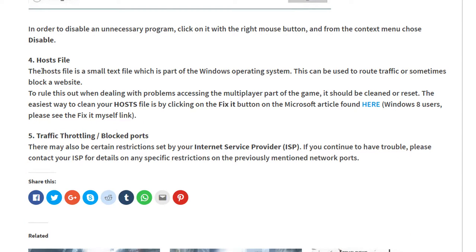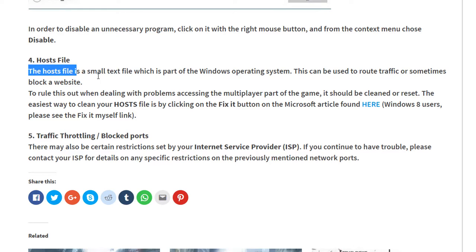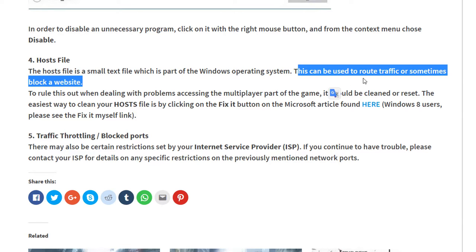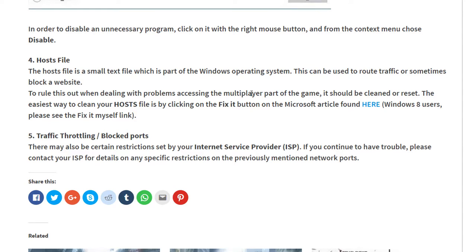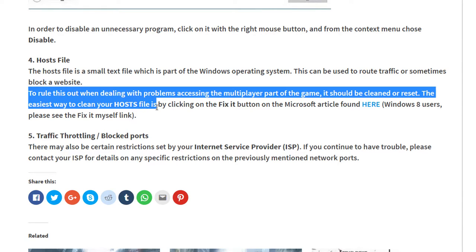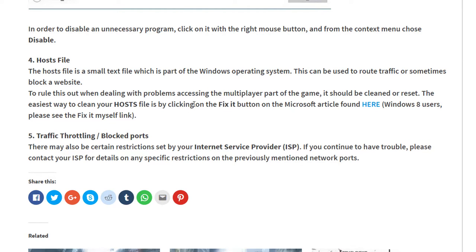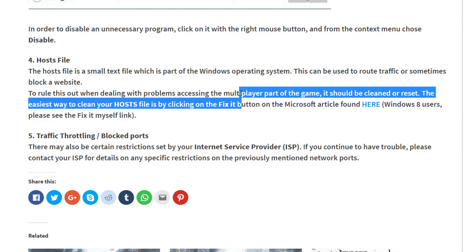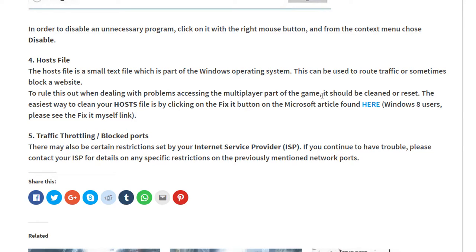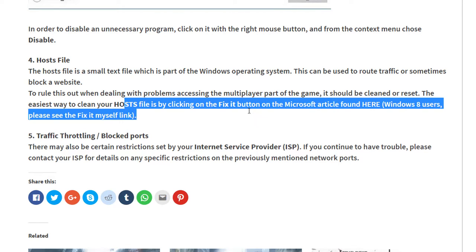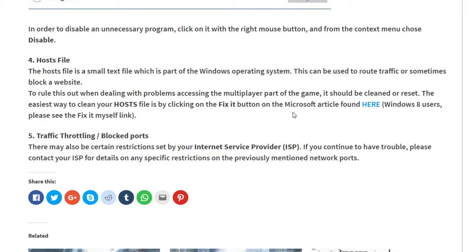Another thing is the host file. The host file is a small text file which is part of the Windows operating system. This can be used to route traffic or sometimes block a website. To rule this out when dealing with problems accessing the multiplayer part of the game, it should be cleaned or reset. The easiest way to clean your host file is by clicking on the fix button.